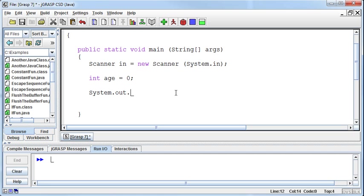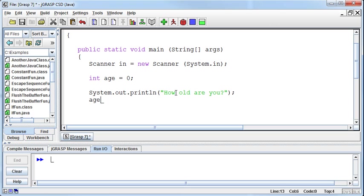So system.out.println, again, how old are you, question mark. I'll read that into age. I'm going through all this a little bit faster since hopefully we're picking this up. I'll get the next int, and then I'm going to make a decision.